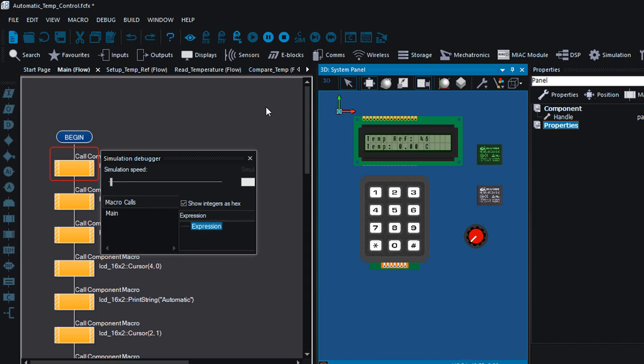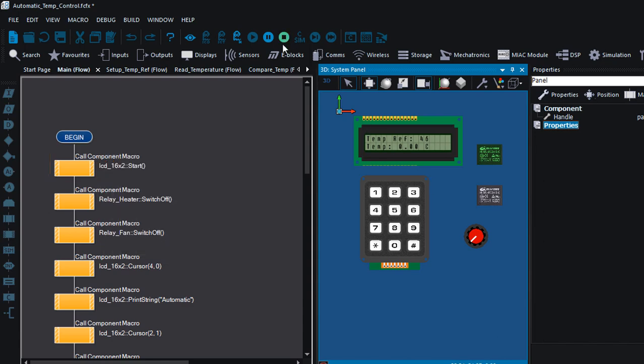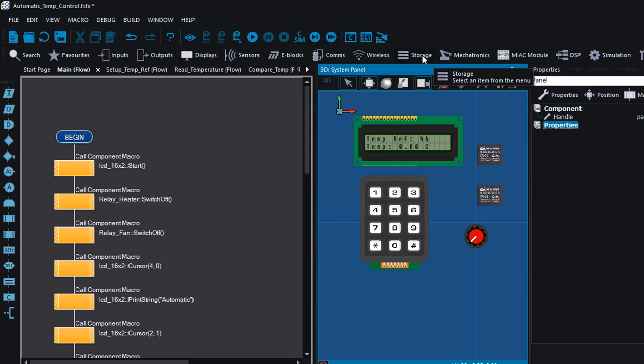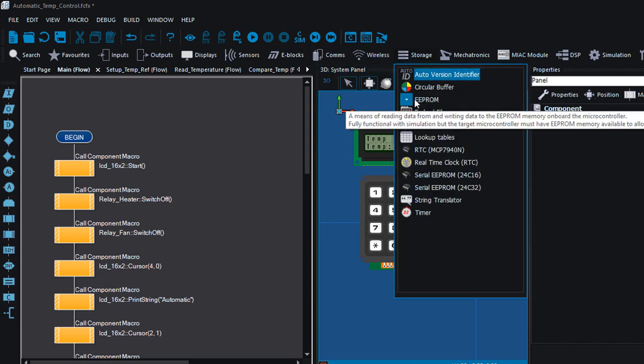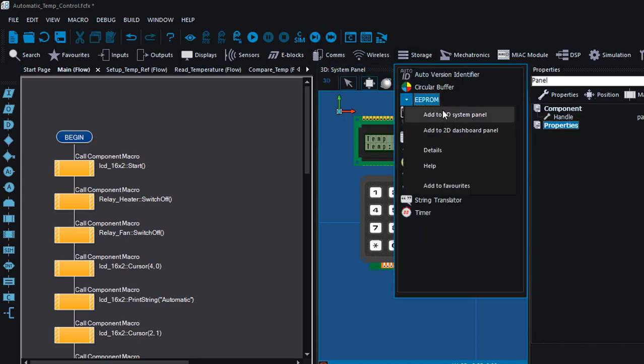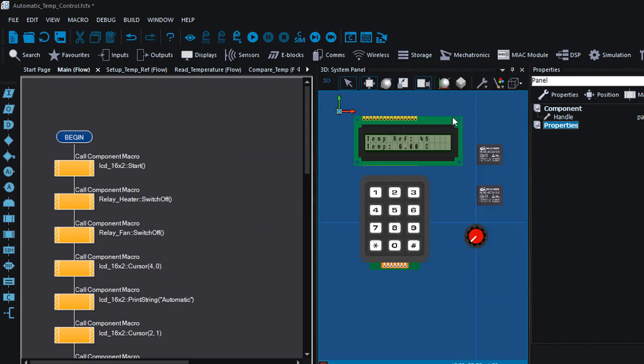Now once we have set up our reference temperature, we need to store it into the PIC EEPROM so that whenever we start up our device, we don't have to enter again this same reference temperature. We can only change it if you want a new reference temperature. So I'm gonna need an EEPROM component.